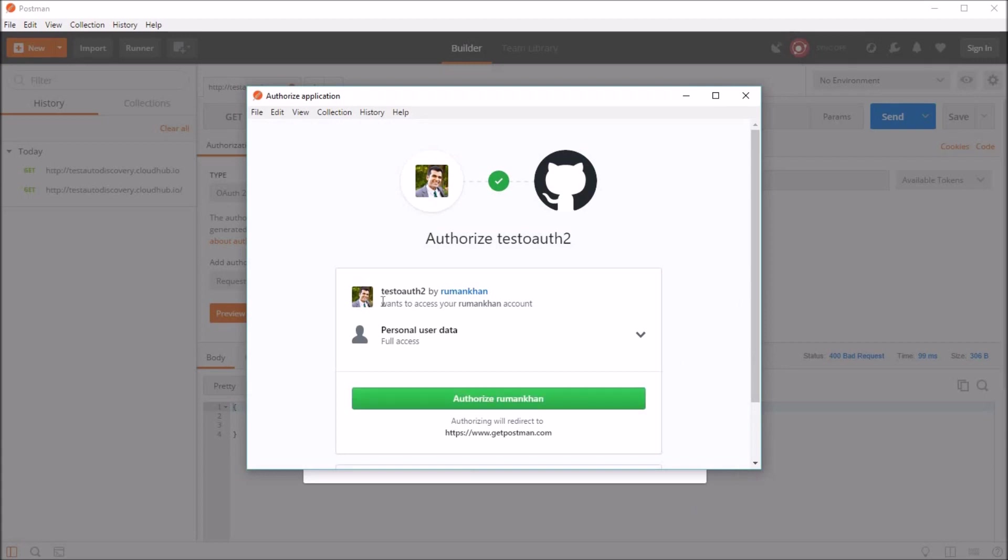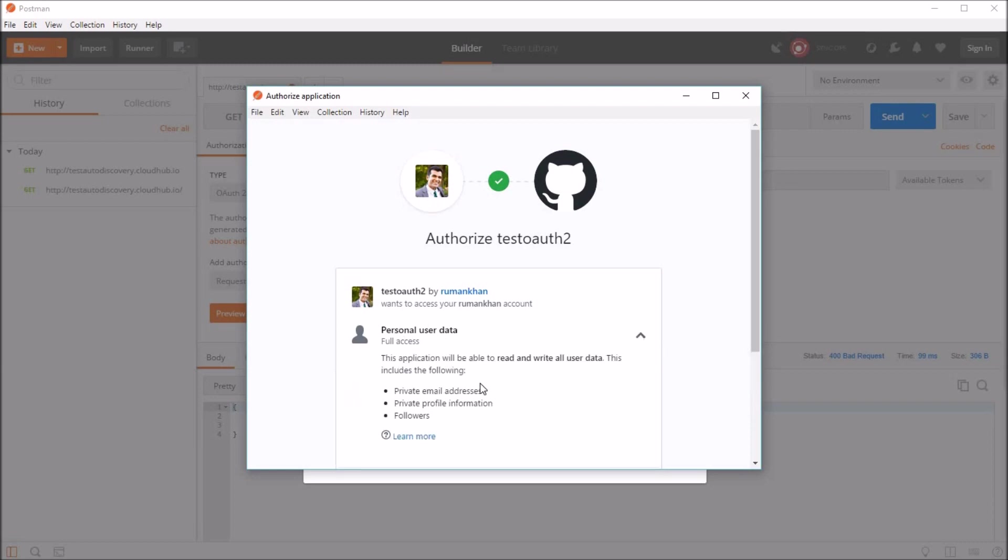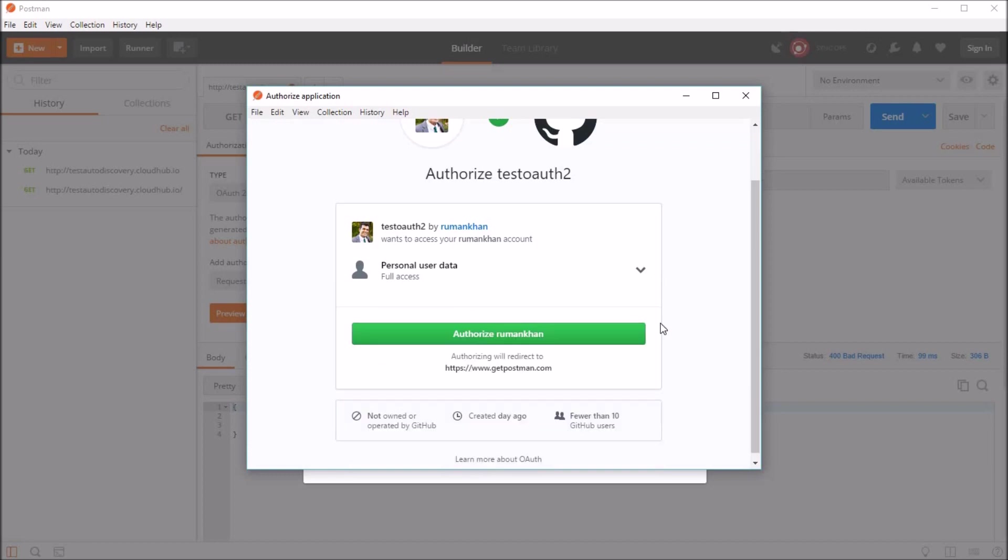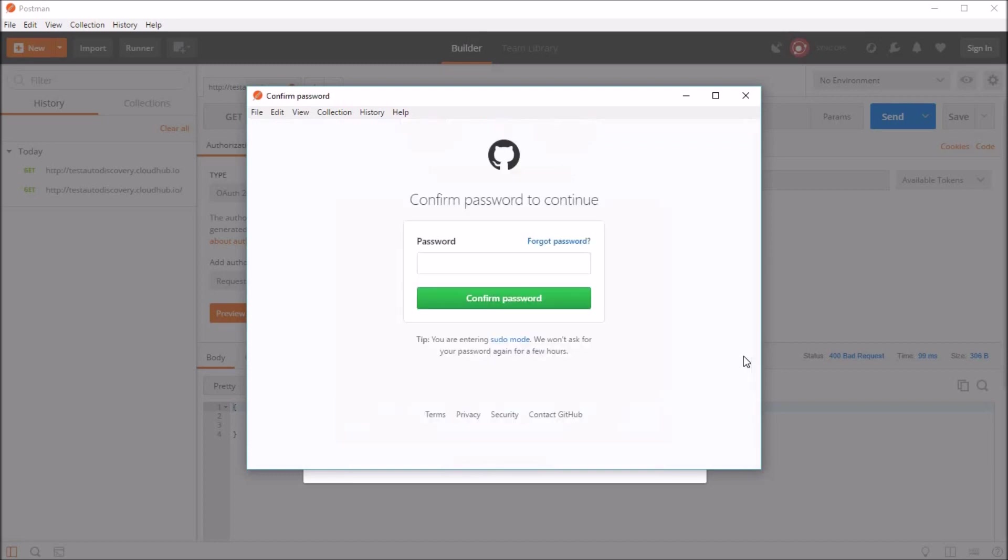And as you see, it's asking test OAuth2 by my name wants access to this account, which is again my account. And the scope is personal user data because we mentioned user here. So you can see what data would you get back. So this includes private email address, profile information, and followers. So let's say authorize. And it's going to ask me the GitHub password.